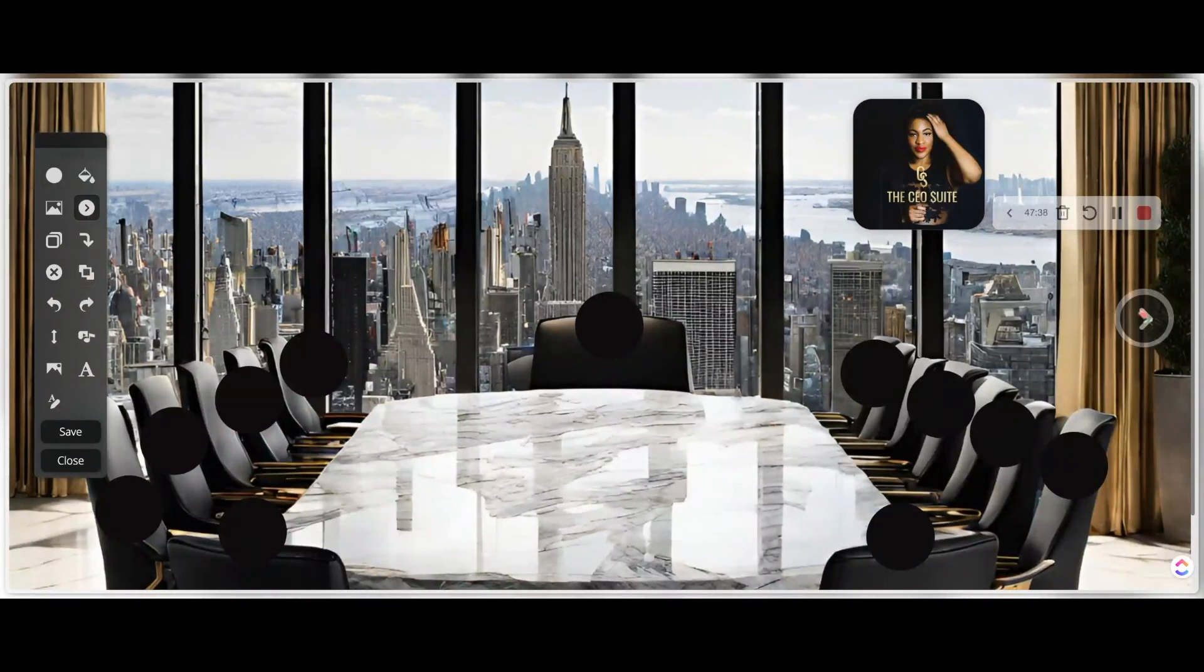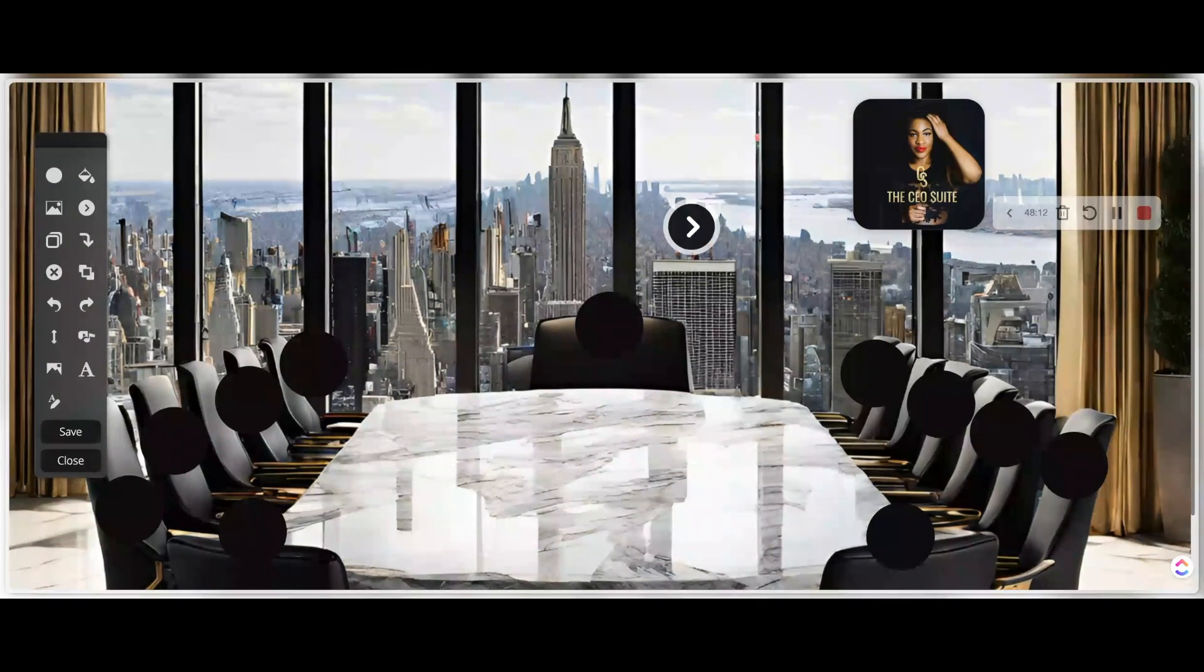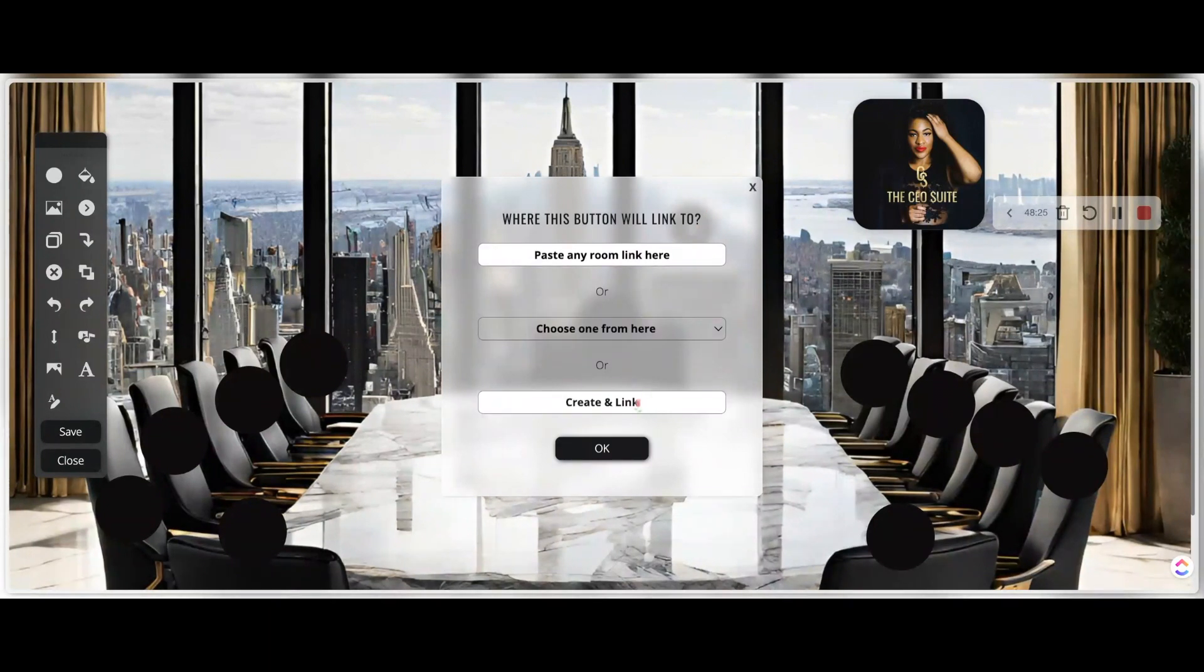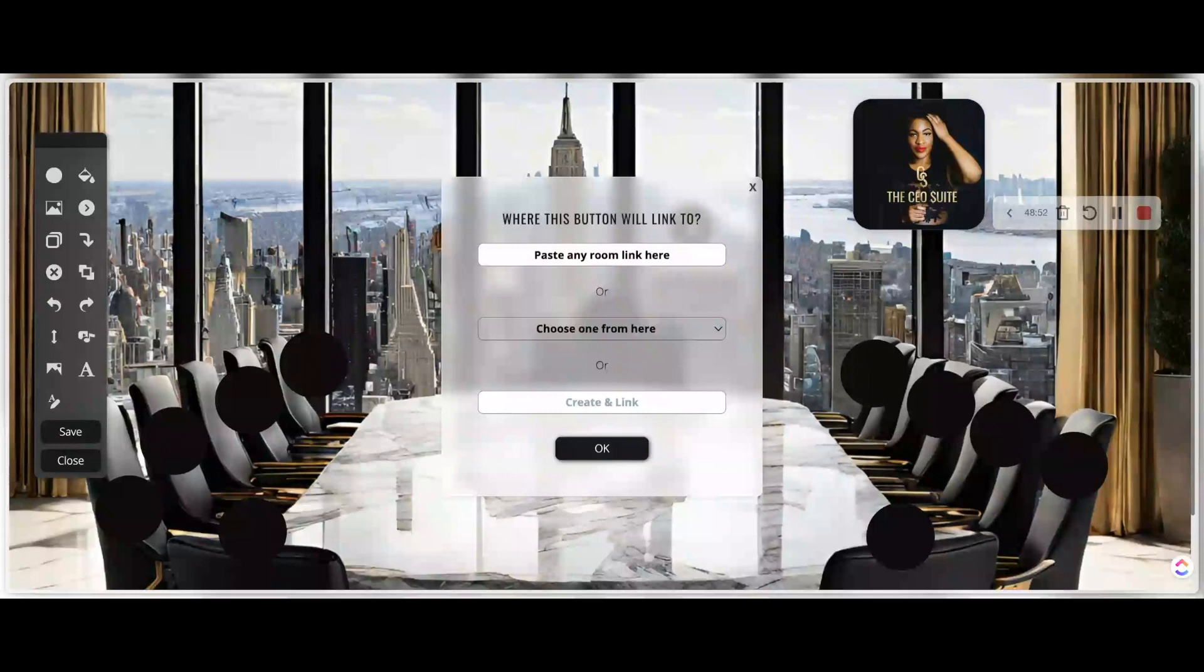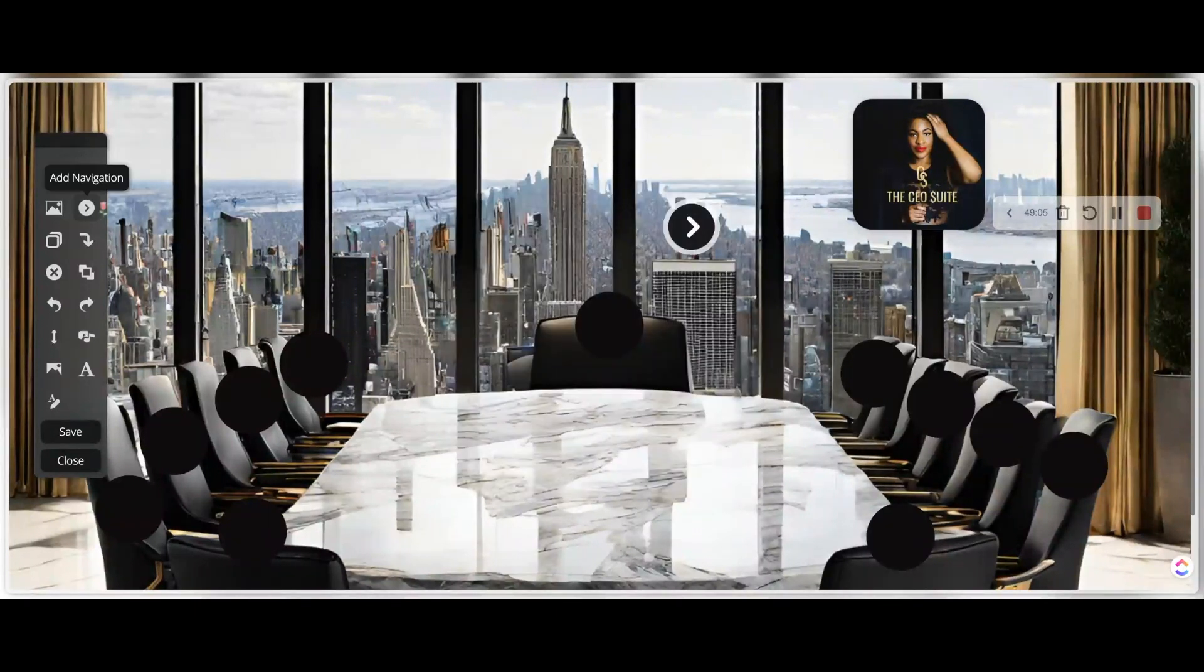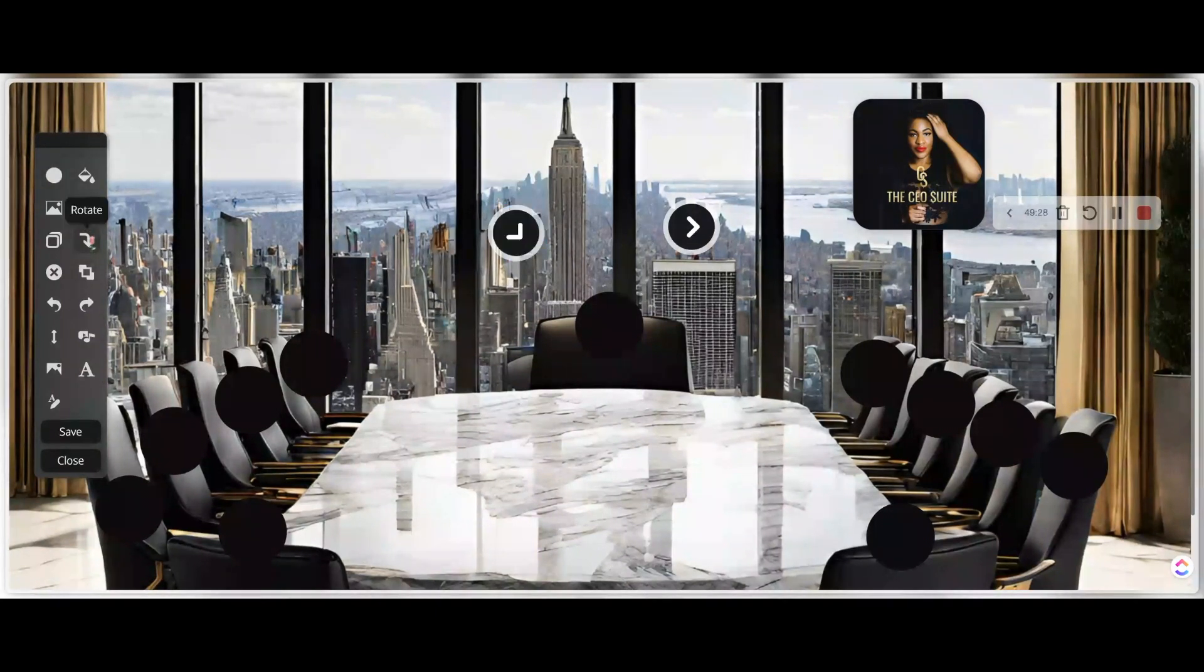So what you may have missed just now is where I just went ahead back into editing my room the same way I did when I went to add a background or add those circles and change the circle colors. And I added a navigation button. So here it's saying where will this button link to? I want it to feel interactive. From the main room, I want you to be able to navigate to any room. Consider these like your breakout rooms. This feature is so cool, you guys.